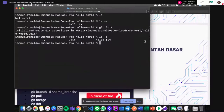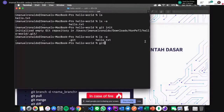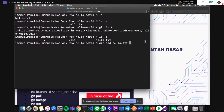Untuk selanjutnya kita menggunakan git add. Git add ini kita gunakan untuk menambahkan berkas-berkas yang kita ubah ke dalam staging area. Atau kita bisa menambahkan seluruhnya — kalau ingin menambahkan seluruhnya, tinggal git add titik (.) untuk semua, atau git add nama berkasnya, misalnya hello.txt.